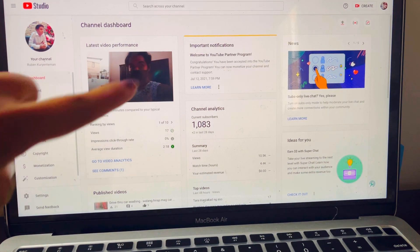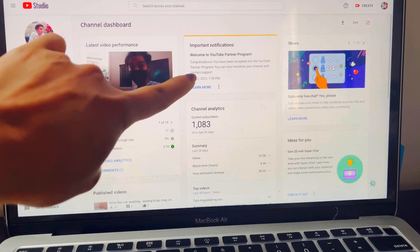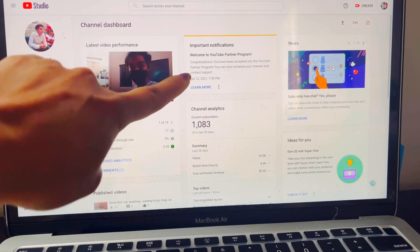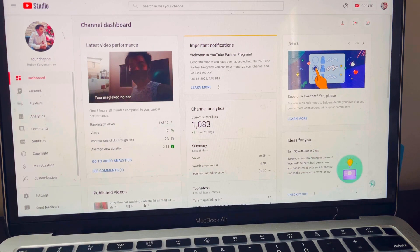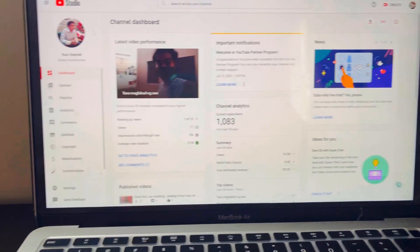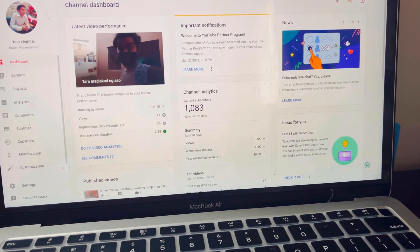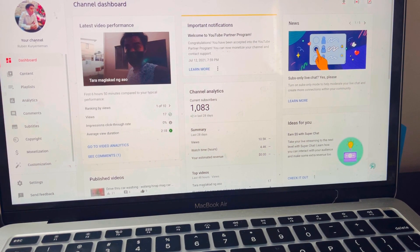I'll update you again on step three. Hello guys — after three days, this appeared: 'Congratulations, you have been accepted into the YouTube Partner Program. You can now monetize your channel.' So after three days of applying for monetization, we've been approved! I hope you learned something from this video. Keep vlogging — thank you and see you next time!